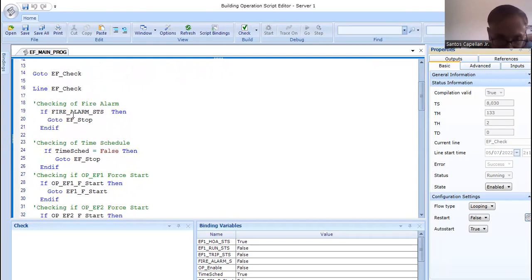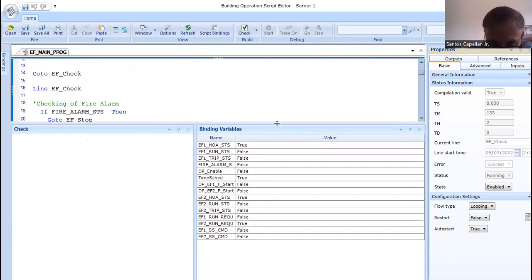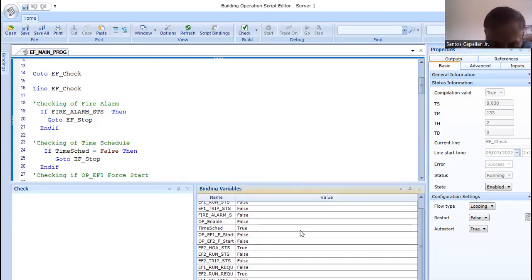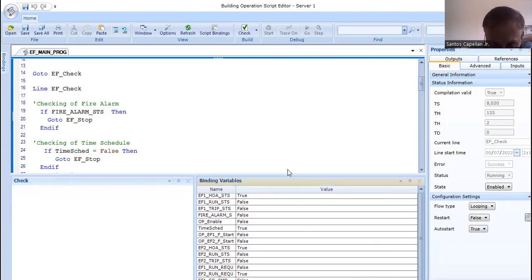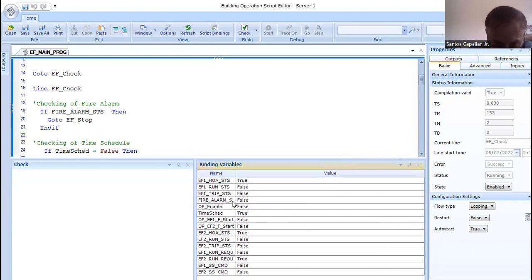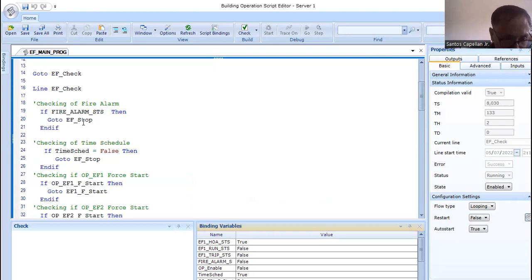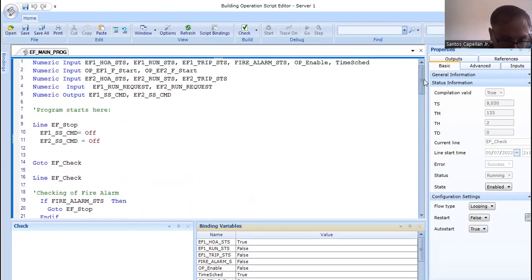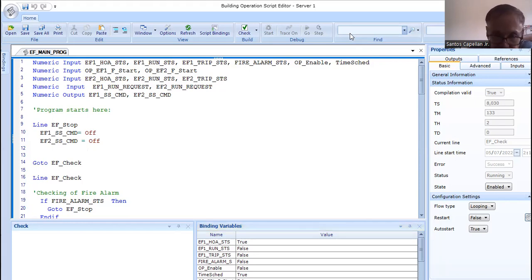At line 19, I check for fire alarm. If fire alarm is true, the program goes to EF Stop at line 20. The instruction there turns off EF1 and EF2 — the start/stop command is set to off. Then the program jumps back to EF Check and repeats.